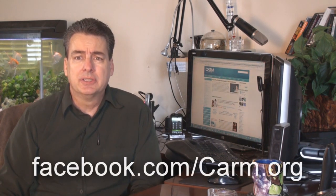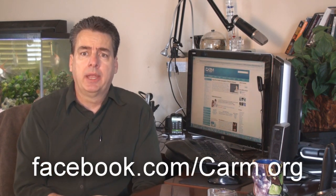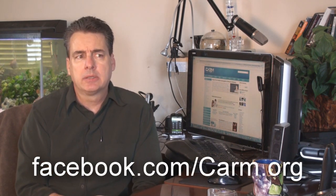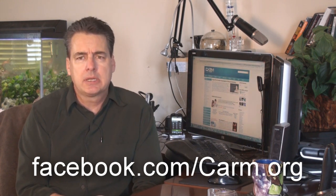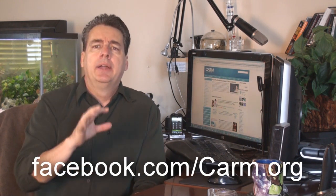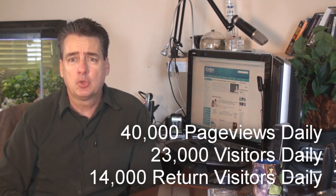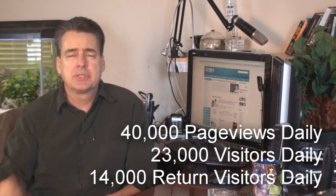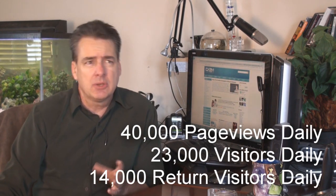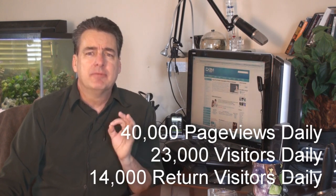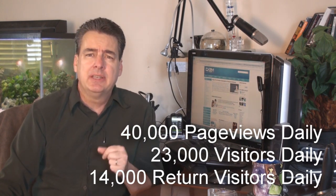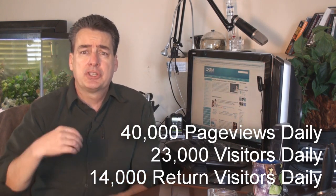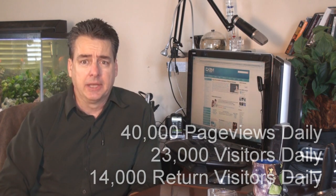Good news. Facebook hit 5,000 likes. Our CARM Facebook page. It's been up about two months, I think. Maybe give or take a little bit more. And 5,000 likes. And that's a pretty good number. So praise God for that. Also, CARM has been averaging about 40,000 page views a day. I'd say 23,000 visitors a day and about 14,000 or 15,000 of those are return visitors every day. So that's really a good thing.